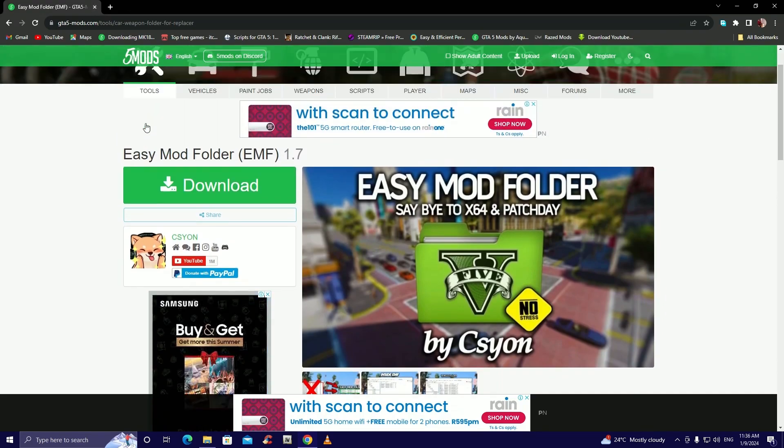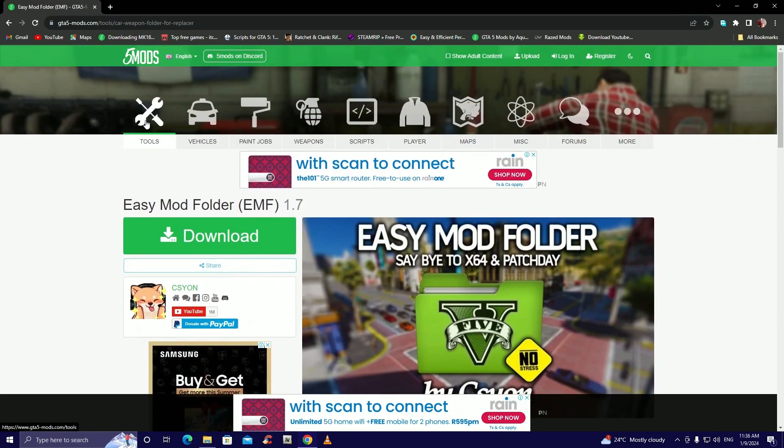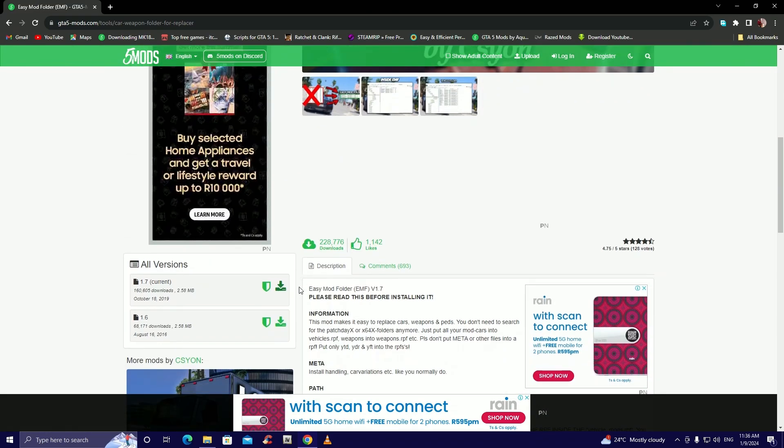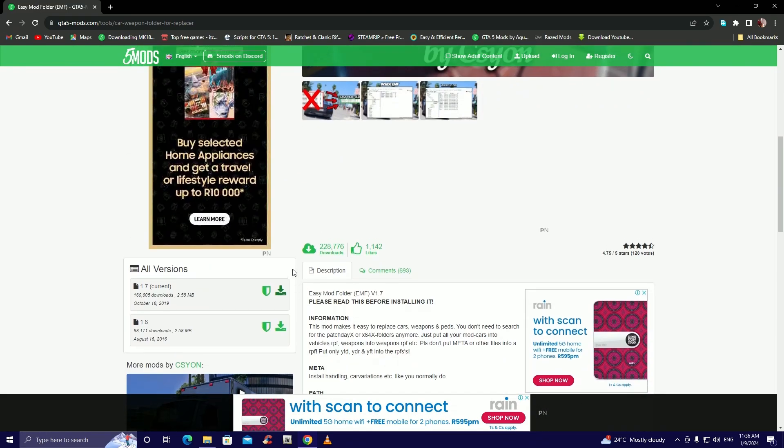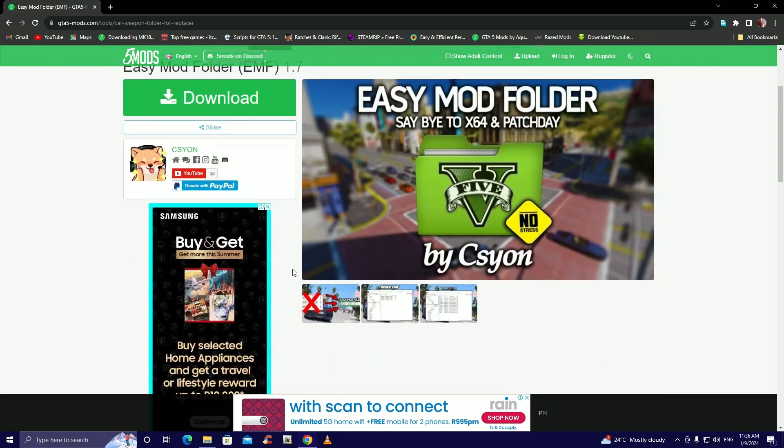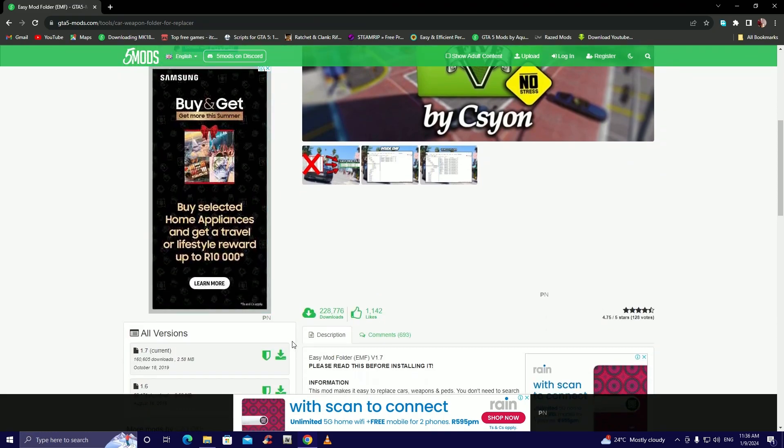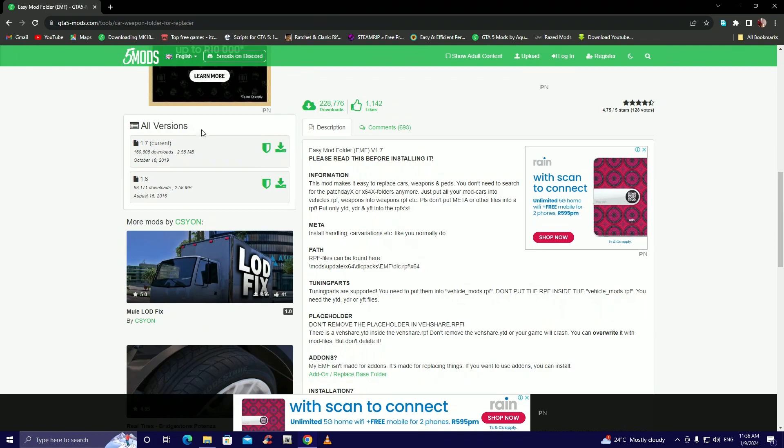And then the other thing we're gonna need to make this easier is Easy Mod Folder. Now this is a very neat mod guys. I don't know how to pronounce this guy's name, but yeah always remember guys it's current right, don't forget it's current to always look for the one with current next to it.